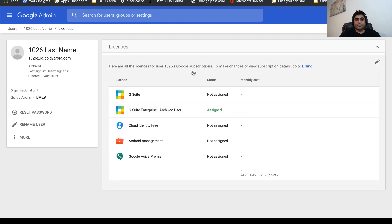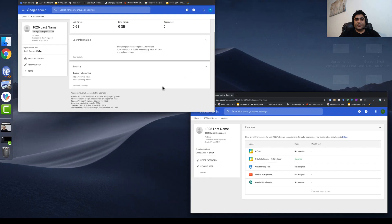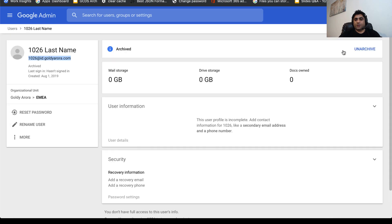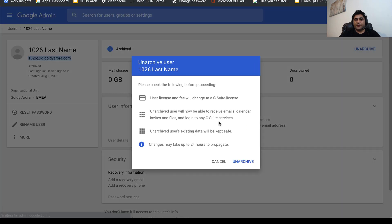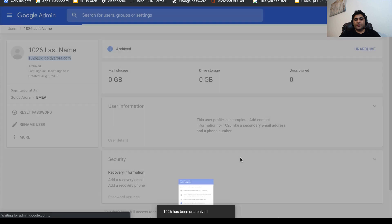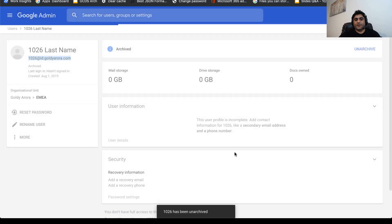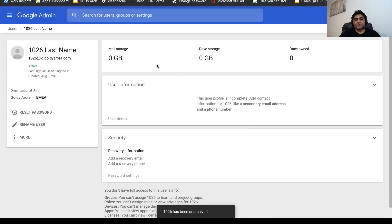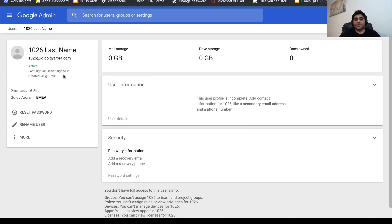I'll quickly unarchive it, understand the impact, and click on unarchive. Now this user is activated and he can work as any of the other active users. Hope it is helpful.